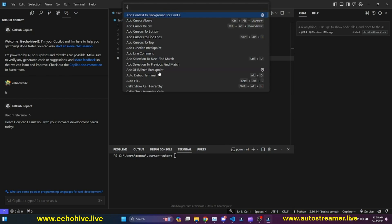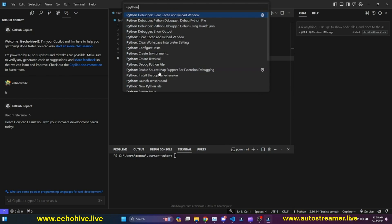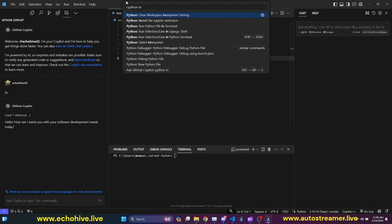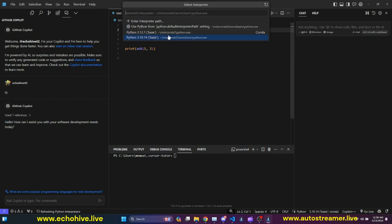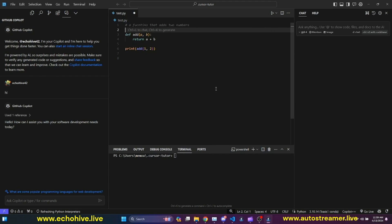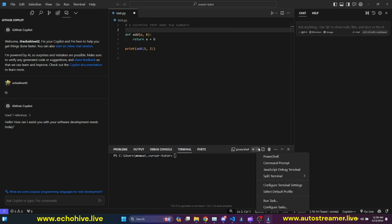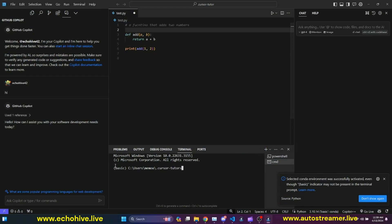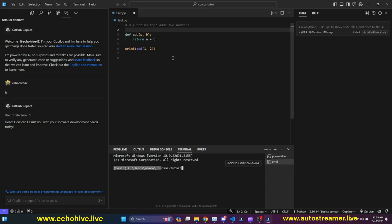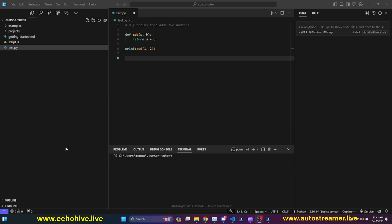Let's go ahead and select our Python environment as well. Select Python interpreter. And let's select basic. And once we start a prompt, we should also see basic is now activated.